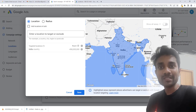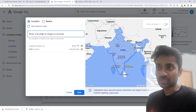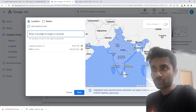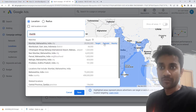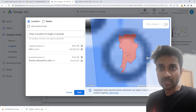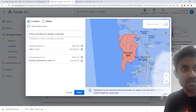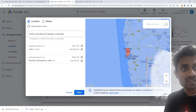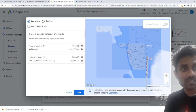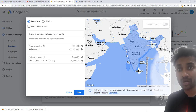Let's assume inside India you don't want a particular city such as Mumbai. We'll go to this option, type Mumbai, and click the exclude option. You can see here — if we minimize the map — whole India is targeted but Mumbai is excluded. The red part shows the excluded area.